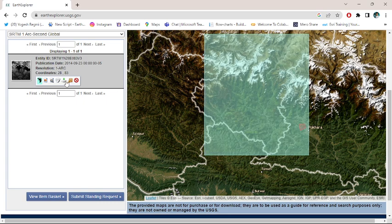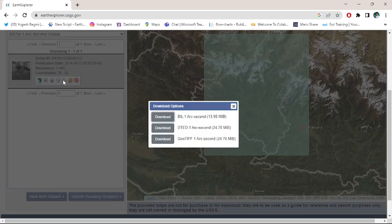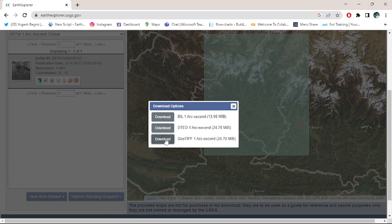Just click over the download option and download the GOTIP one arc second. Click over download.